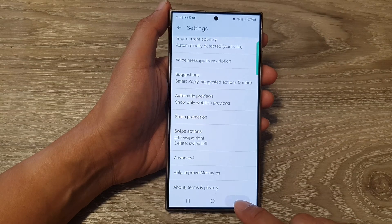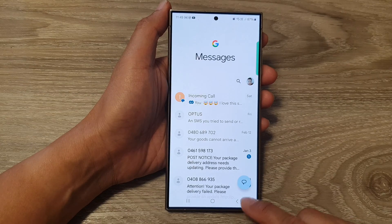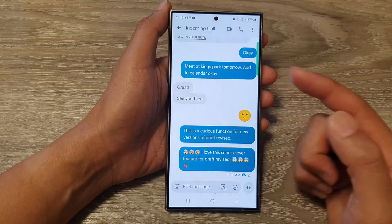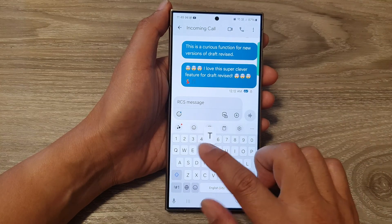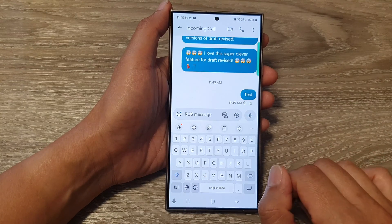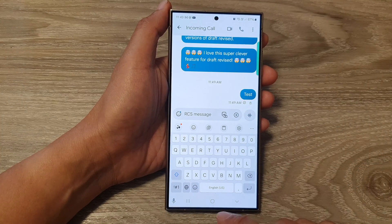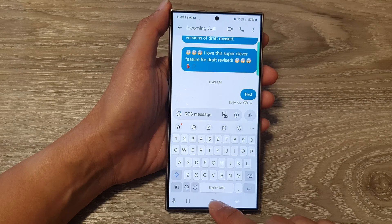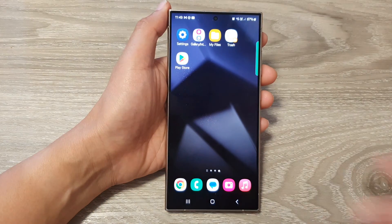Now you can go back to your messages and start to send a text. And that's it. Thank you for watching this video. Please like and subscribe to my channel for more videos.